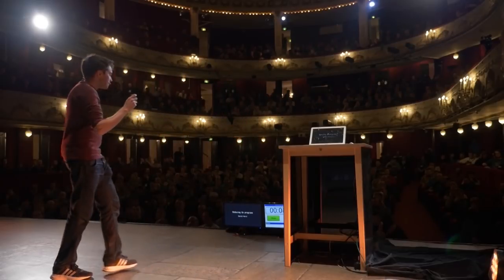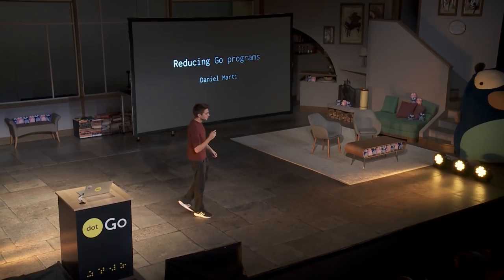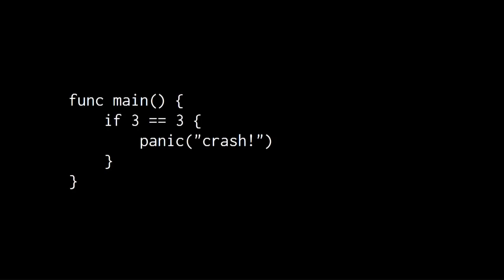Hi, so I'm here to talk to you about reducing Go programs. Now, reducing programs might seem like something really fancy, but it really isn't. And to illustrate that, I'm going to show you a really simple example. So this is a program that does something interesting. What it does is panics. Wow, interesting.